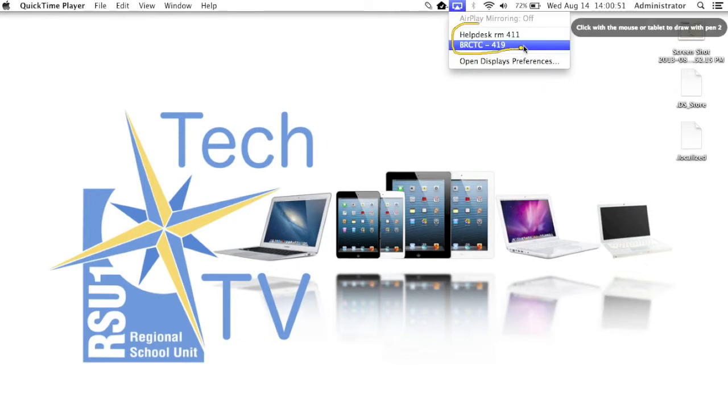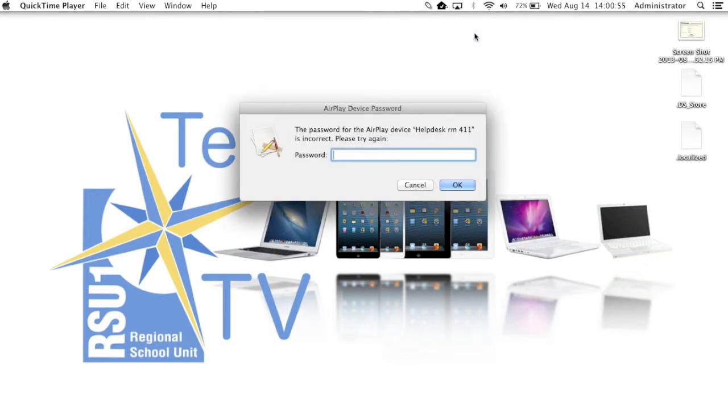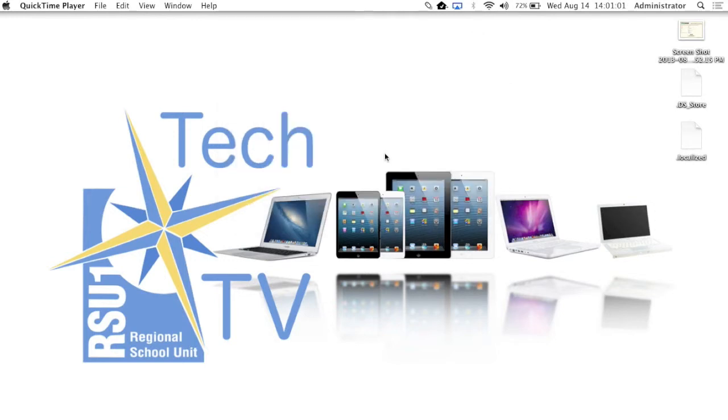Then click the AirPlay device you want to connect to. This is going to ask you for the on-screen code provided.